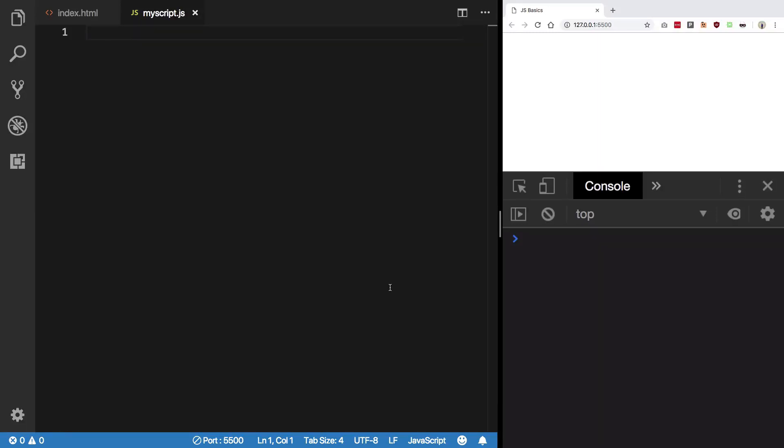Hey everyone, welcome to your 31st JavaScript video in which we're gonna take a look at a very interesting, however very important topic in JavaScript which people often mess around with, and that is differences between double equal to and triple equal to.